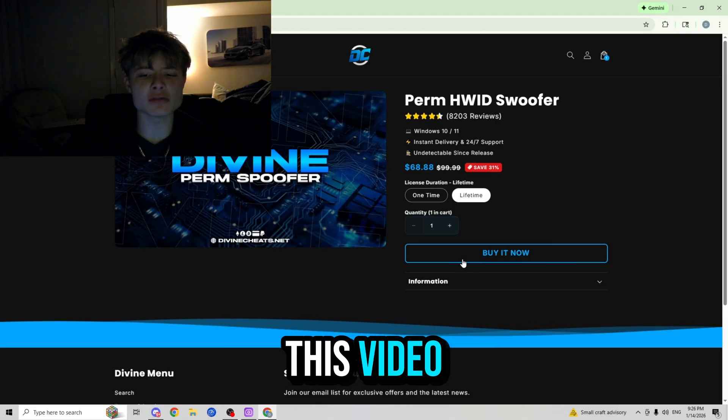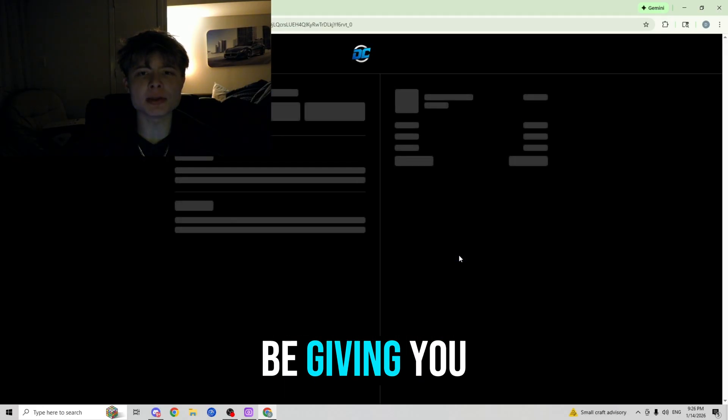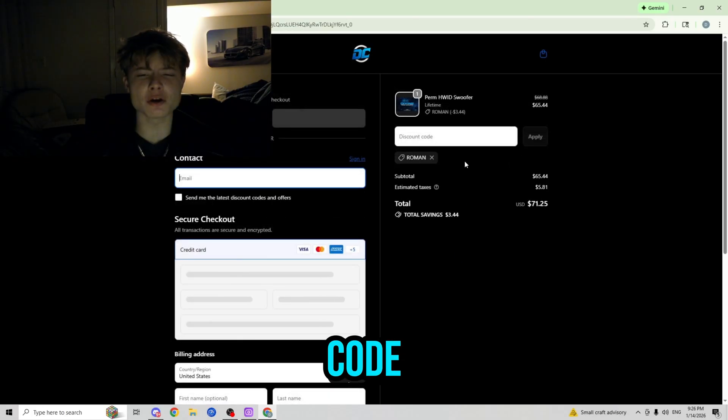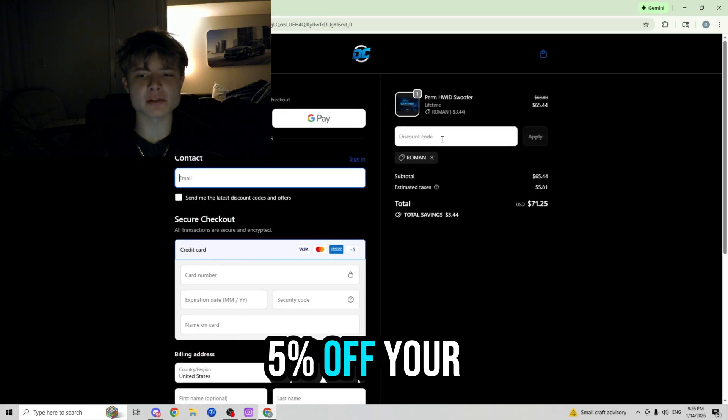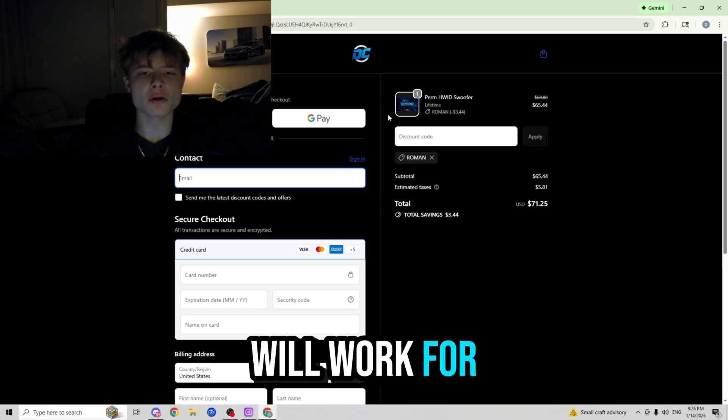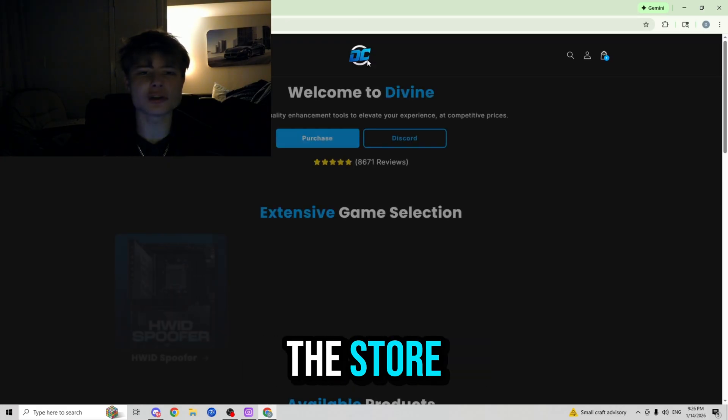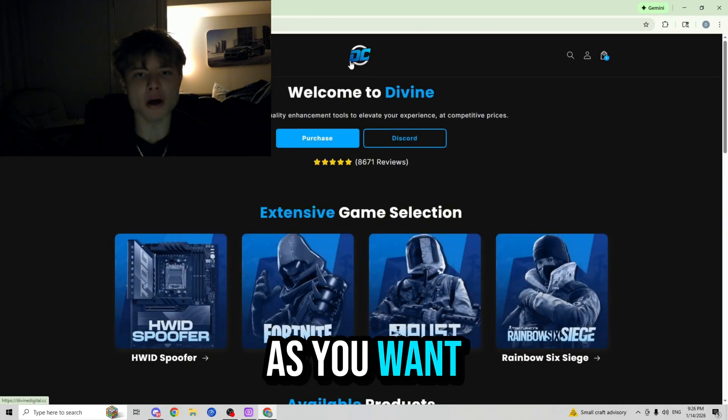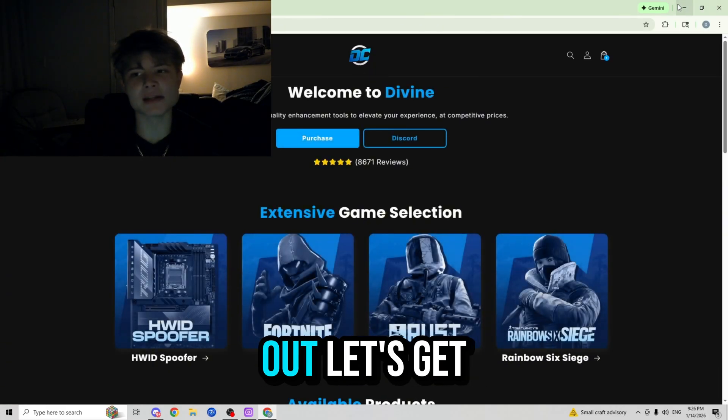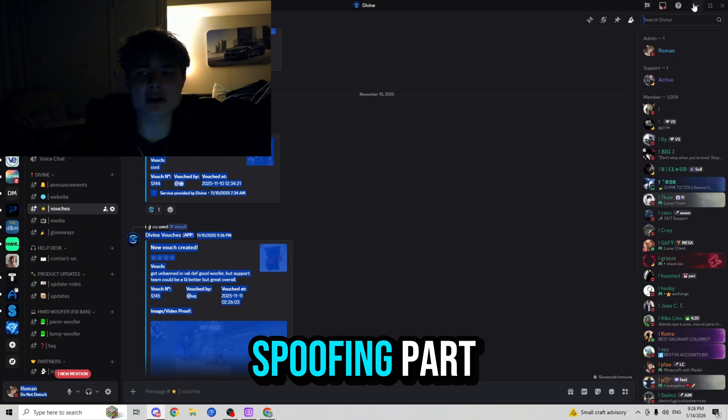And since you guys are watching this video, I'm going to be giving you guys a coupon code 'ROMAN' which is going to give you five percent off the order, will work for any product in the store, and you guys can use it as many times as you want, so don't miss out.